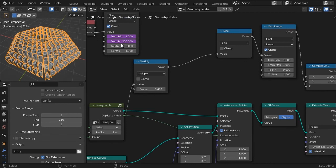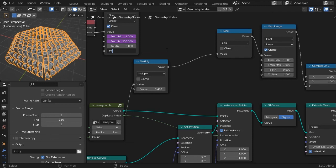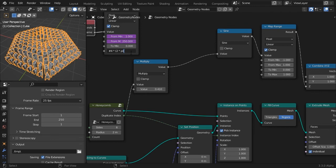Leave the to minimum value to 0 and on the to maximum field type hashtag 4 times 2 times pi. 2 times pi is a full circle. So 4 times 2 pi means that during the length of the timeline the wave will repeat itself 4 times.